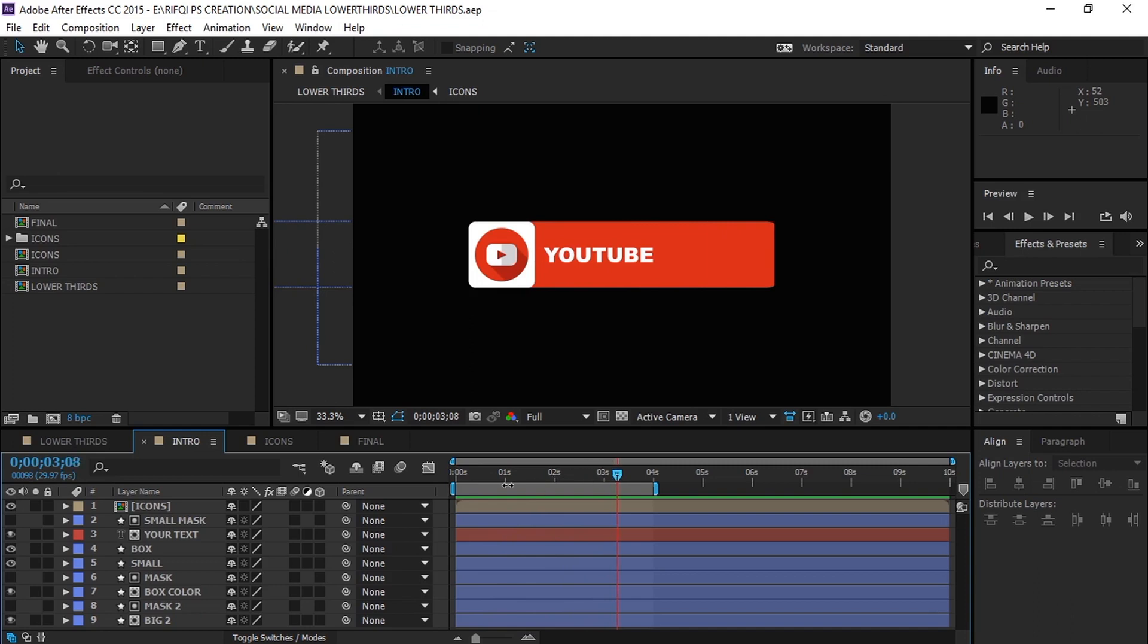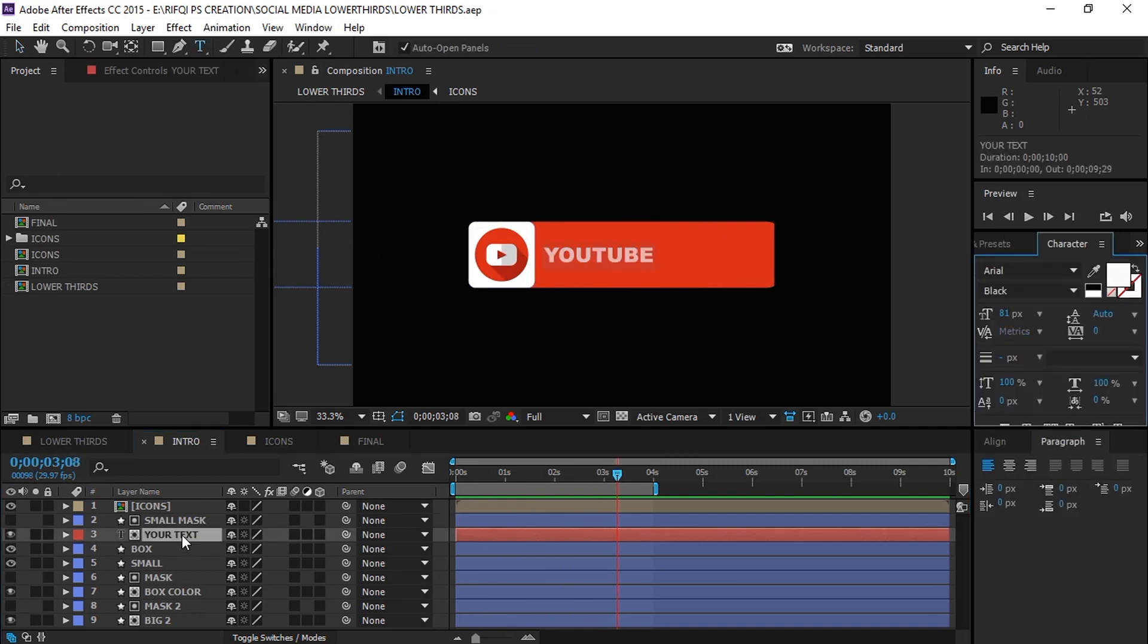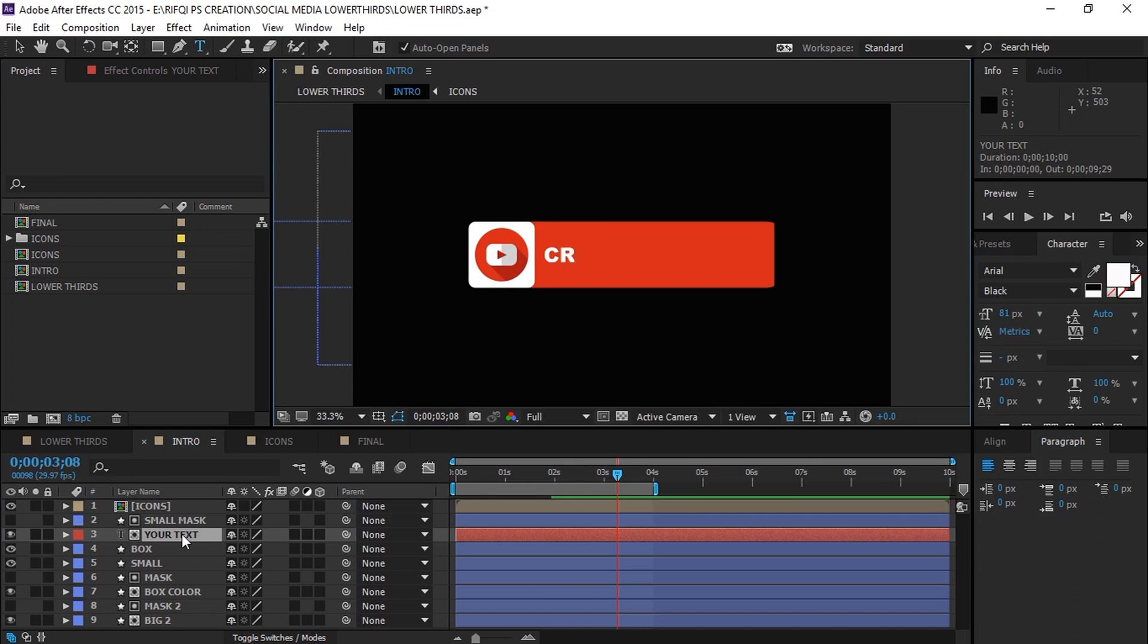First, let's see the text. To change the text, double click on your text layer and simply change it to whatever you want. By the way, more free template files are coming for you soon.